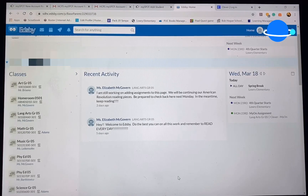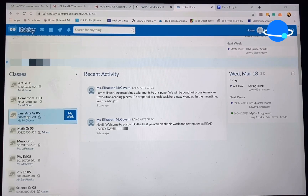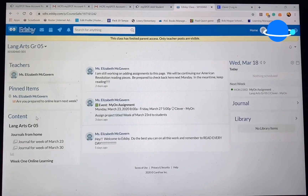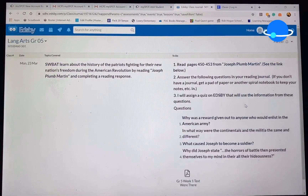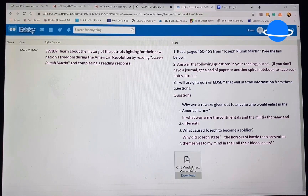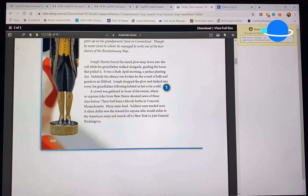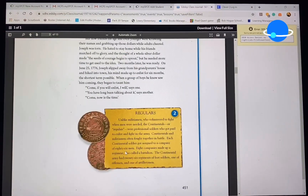Now we are going to show you how to find your student's assignments. For example, you can click on a class. From here, you're going to be able to see more communication. Go over to journal, and this is where an assignment will be available for your student. This is an example of an assignment that will be available.